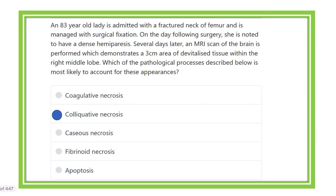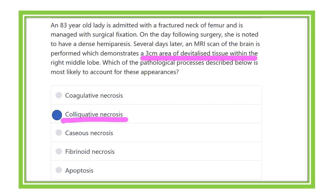So in the case of the brain, the type of necrosis is liquefactive necrosis. This is the answer for this type of necrosis in the CNS.